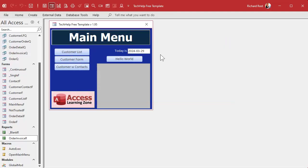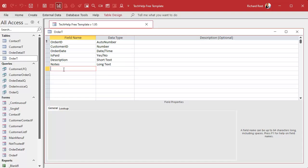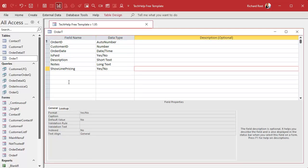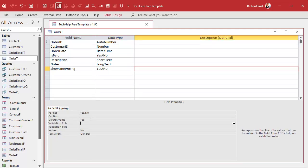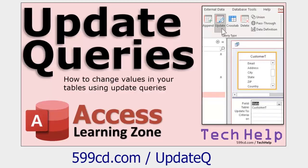Let's start by putting a field in our order table. Go to design view and add a field called 'show line pricing' — that'll be a yes/no value. I'm going to set the default value to yes. If you like to show the details on most orders set it to yes; if you hide them most of the time leave it no. Save that, and set the ones you want to show line item pricing for to true. If you've got lots of records, you'll need to use an update query.